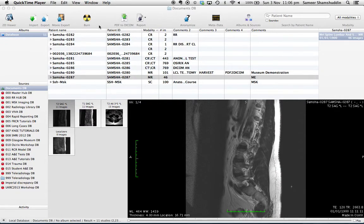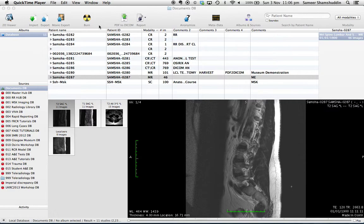Hi, this is Dr. Samir Shamshuddin from osirxokusergroup.org. In today's video, I shall be demonstrating how to edit certain series information within a database window.